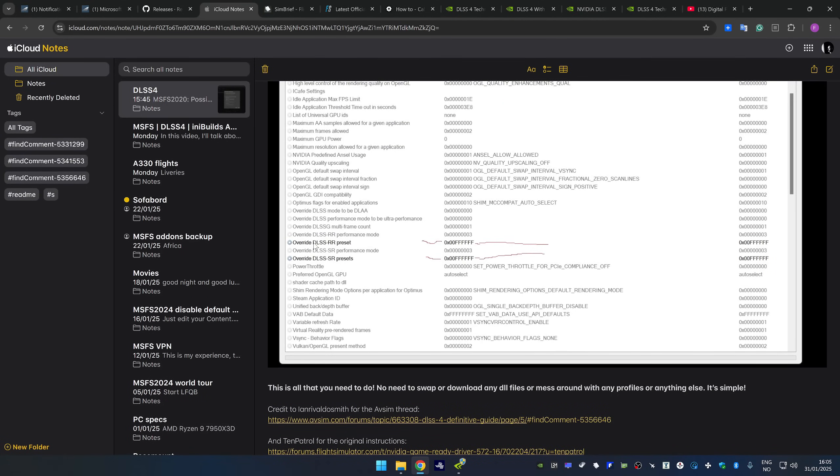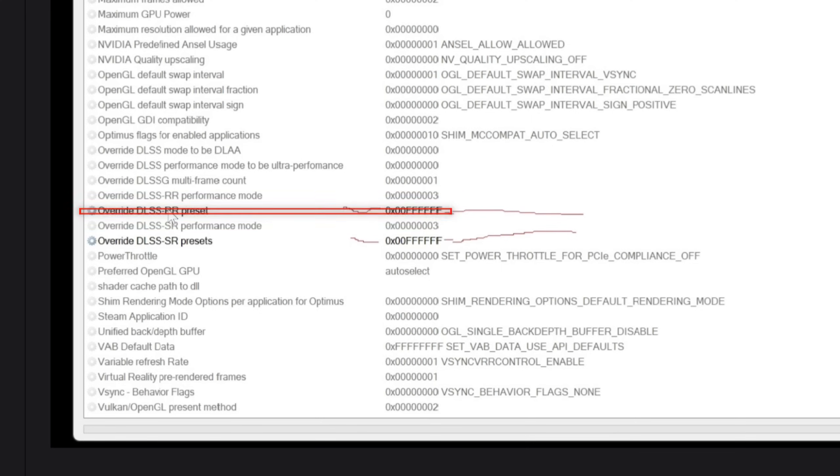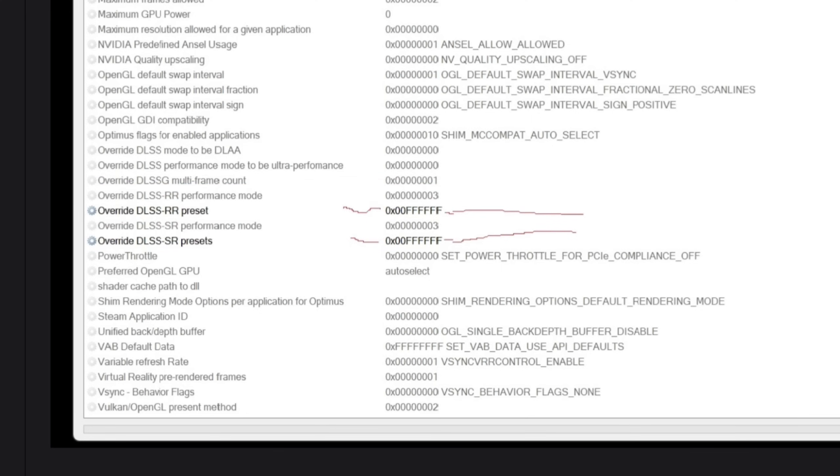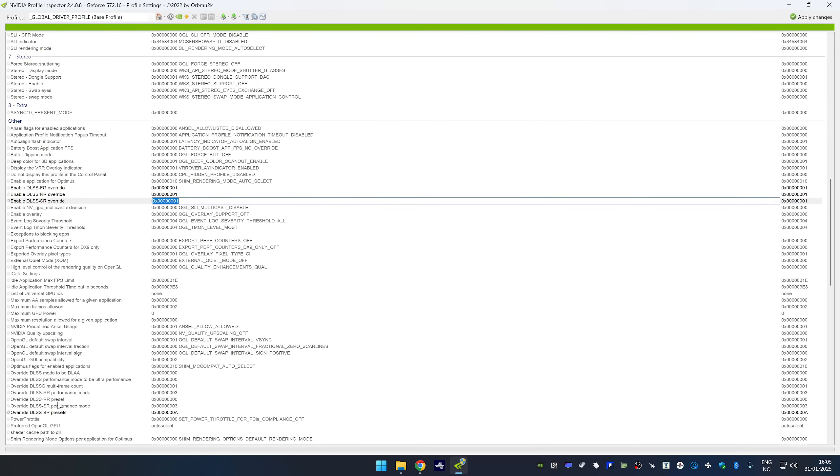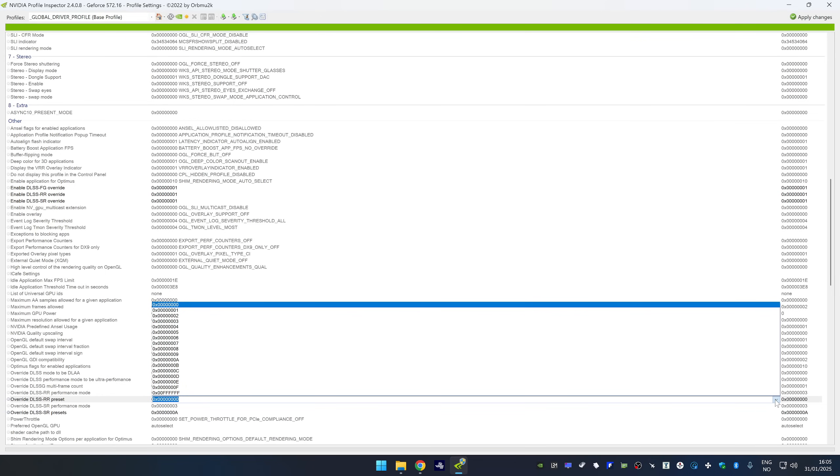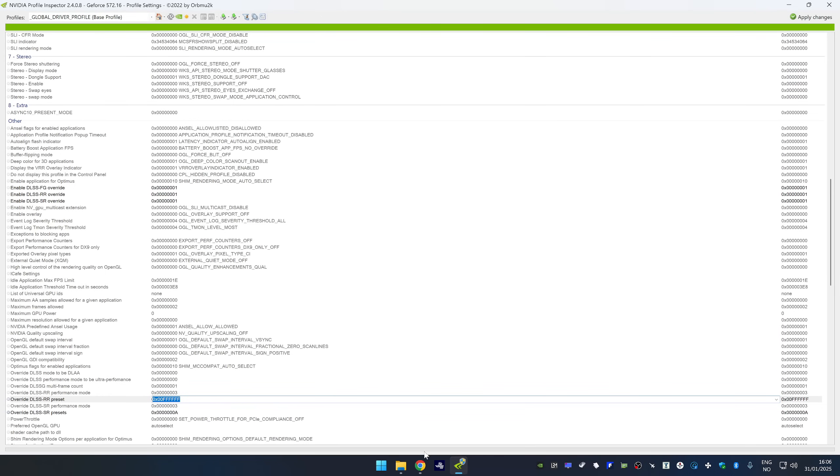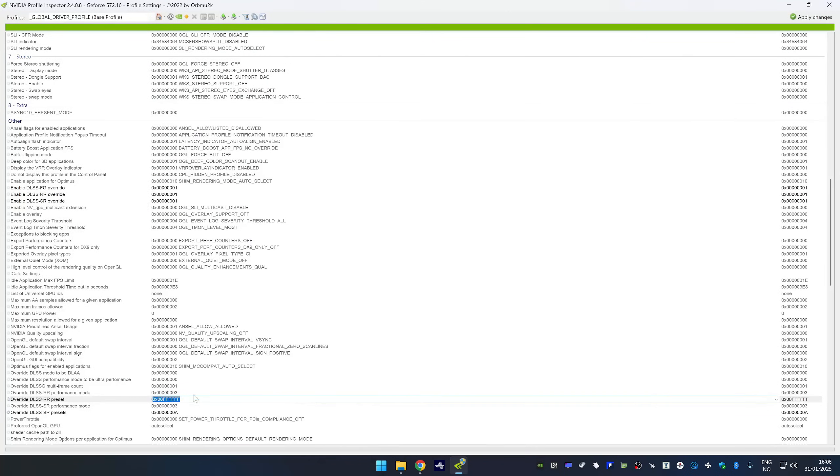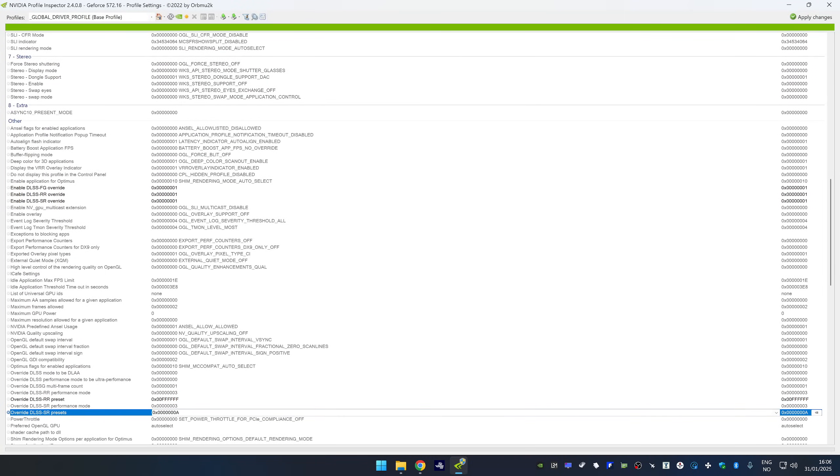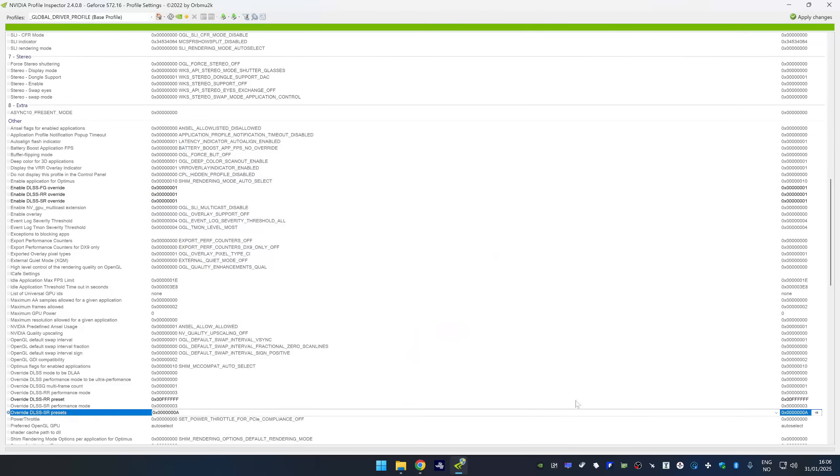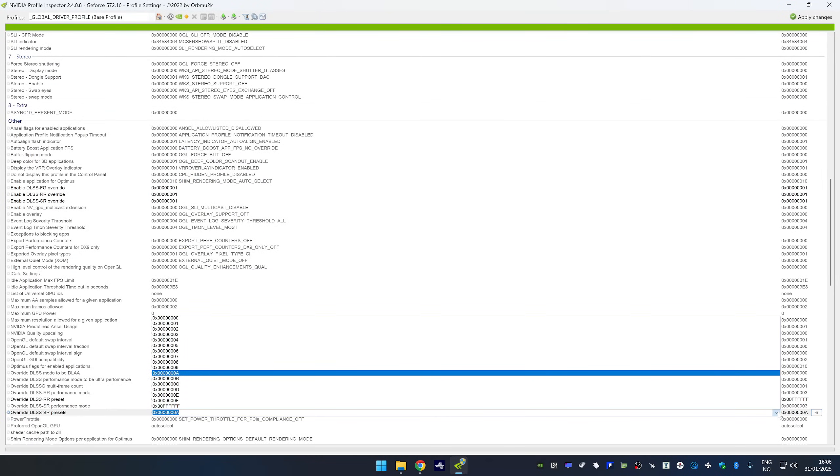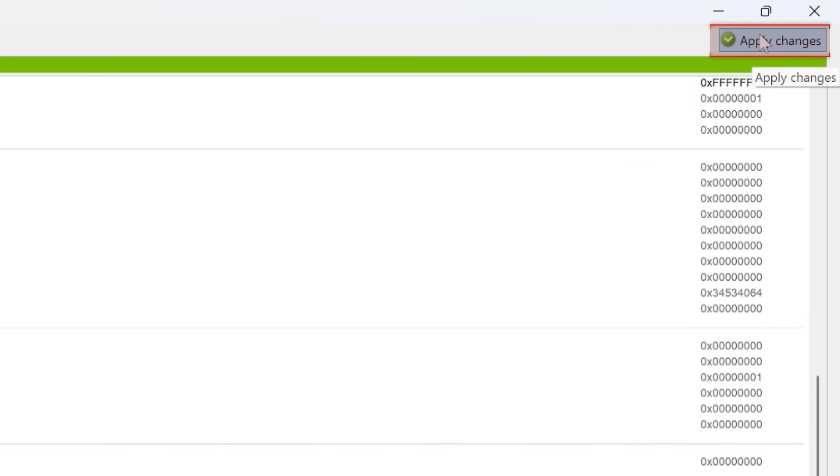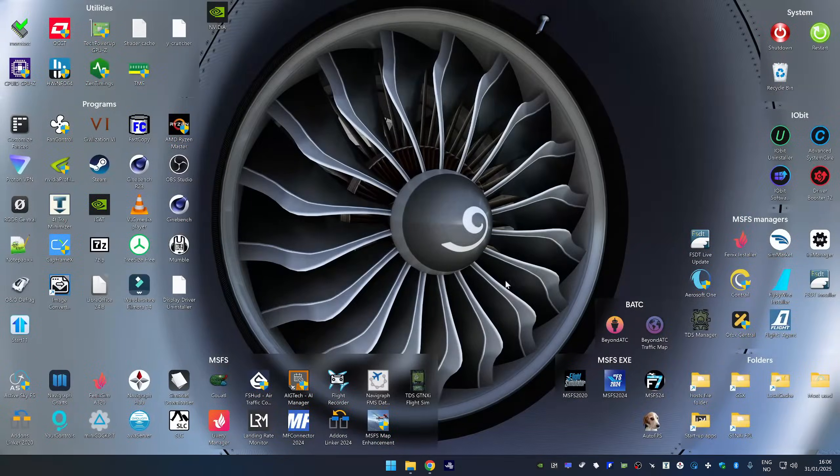And then we're going to scroll down to DLSS RR preset. And that is the ray reconstruction again. I'm going to set it like this. And then we're going to change the override DLSS super resolution preset. Like this. And that's pretty much it. Then we're going to apply the changes. Then we're going to close inspector.